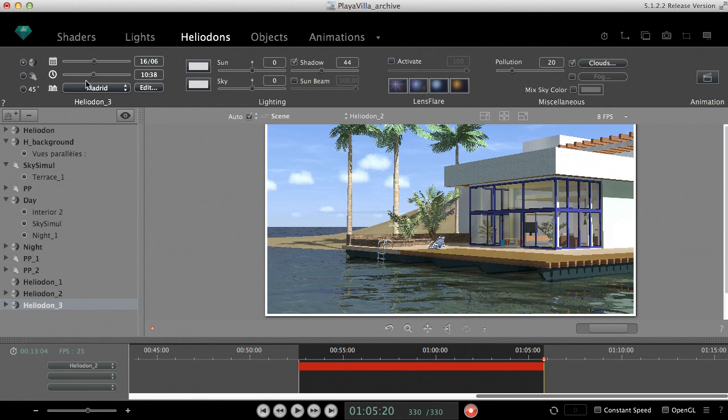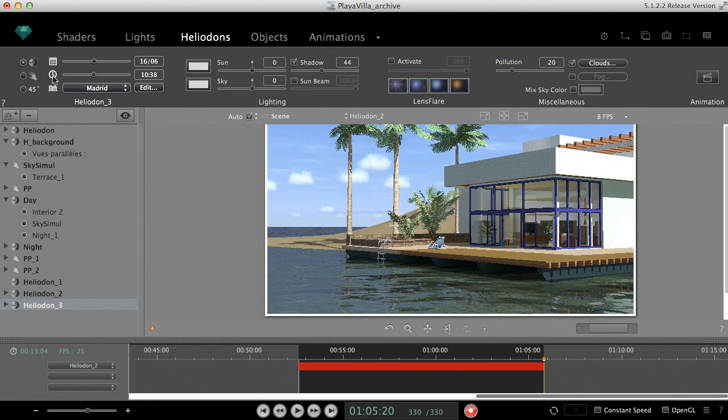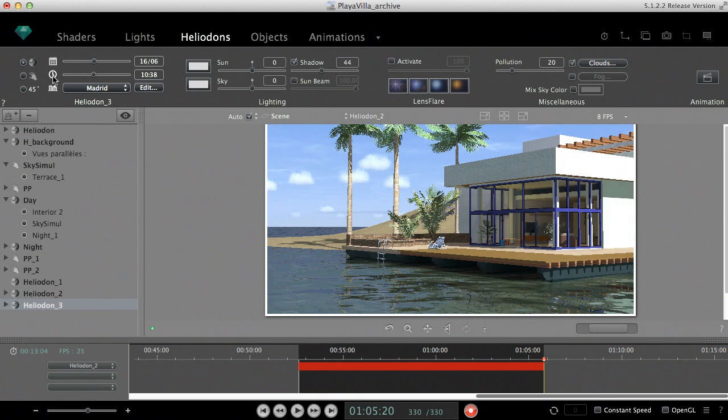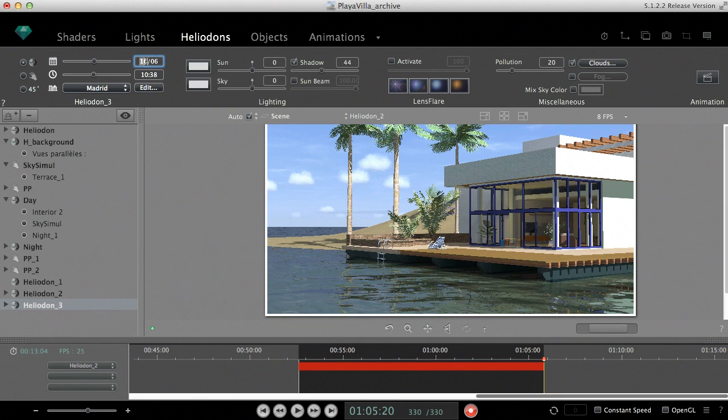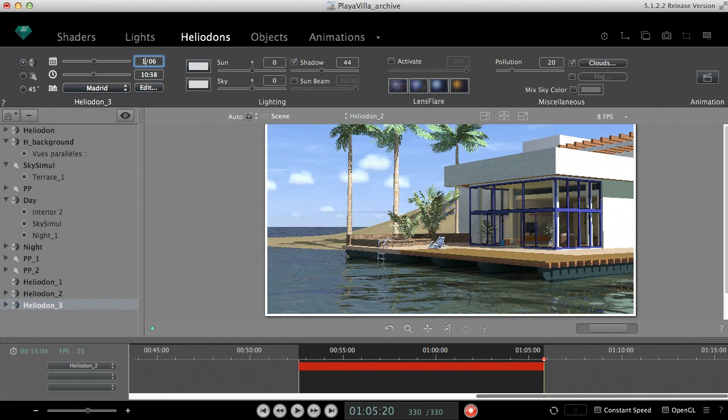Changing the time along the day will result in a sun study of only a few hours. To make a full day, we need to change the date from the 15th to the 16th of June. Now the sun will perform a 24-hour cycle from 10 a.m. to 10 a.m. of the next day.